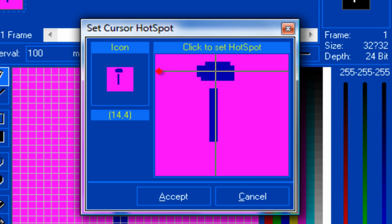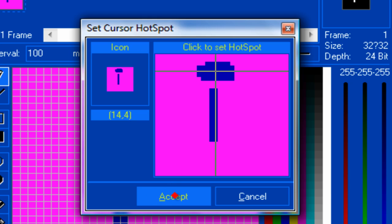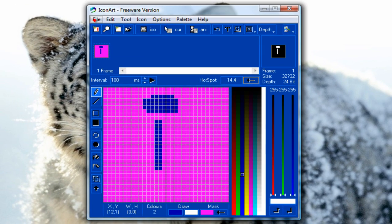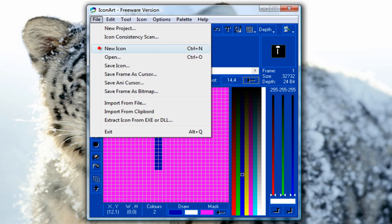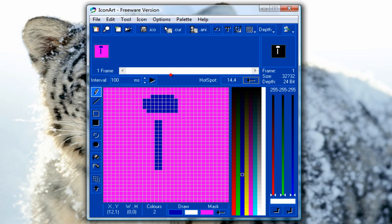So set your hotspot and then click accept. Once you are done go to File, save frame as cursor.